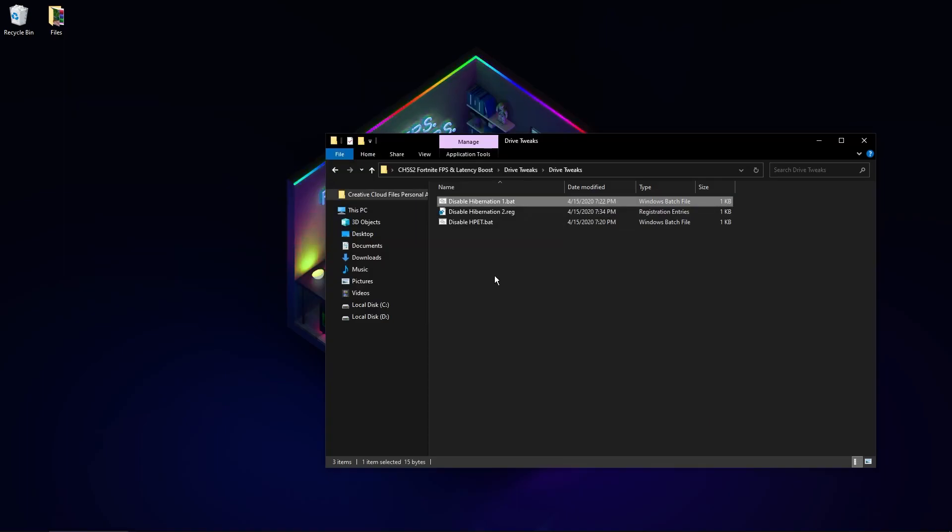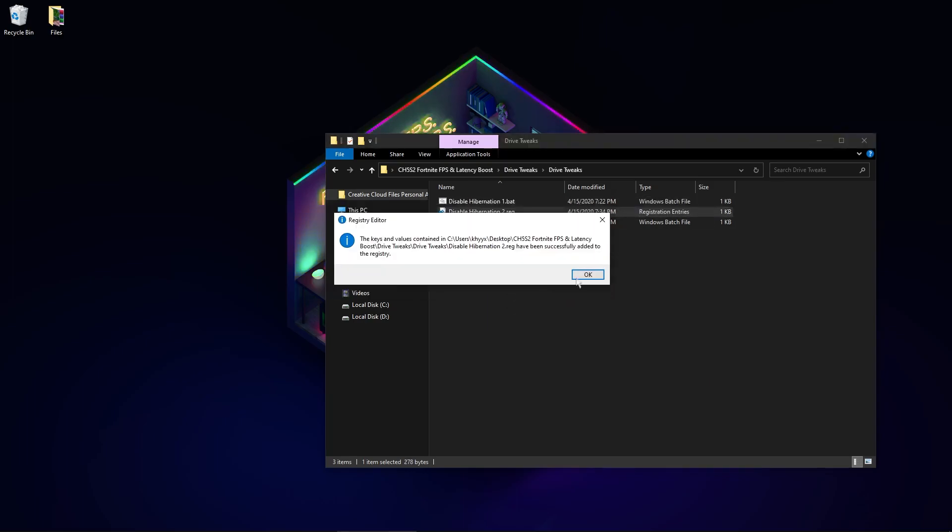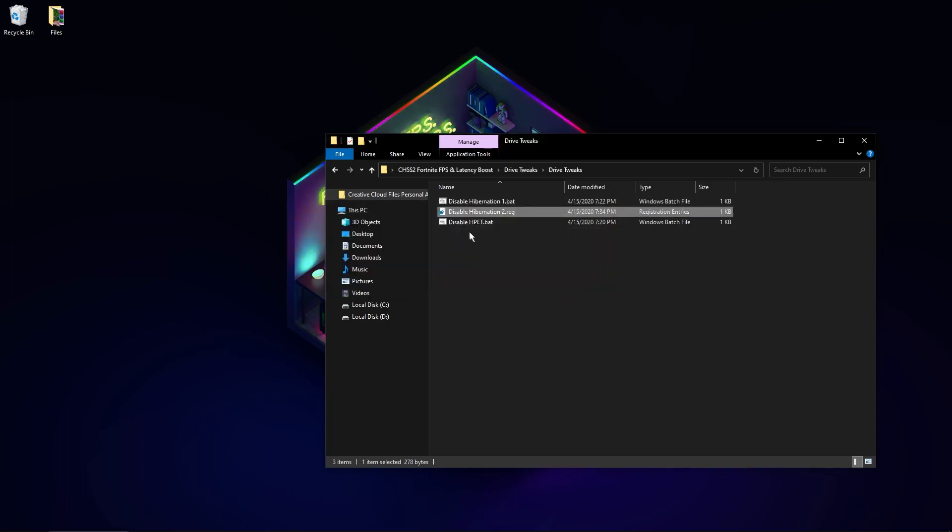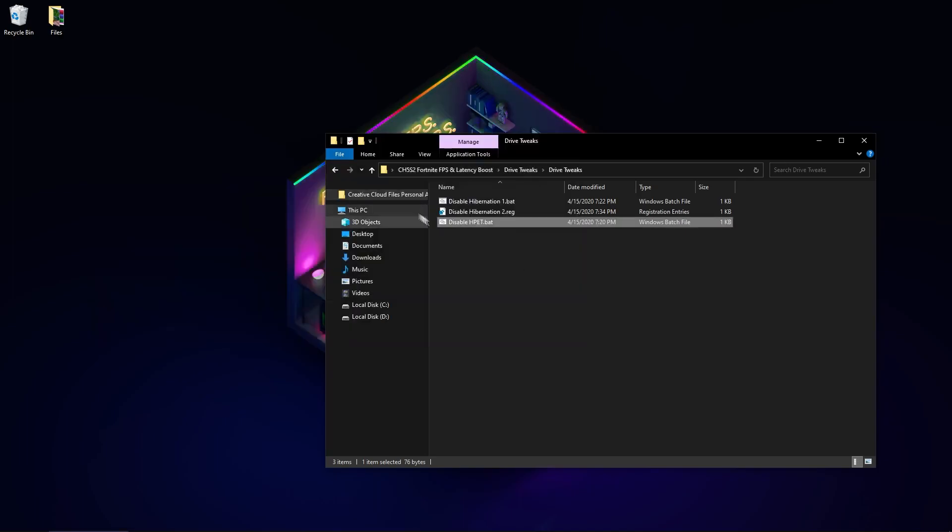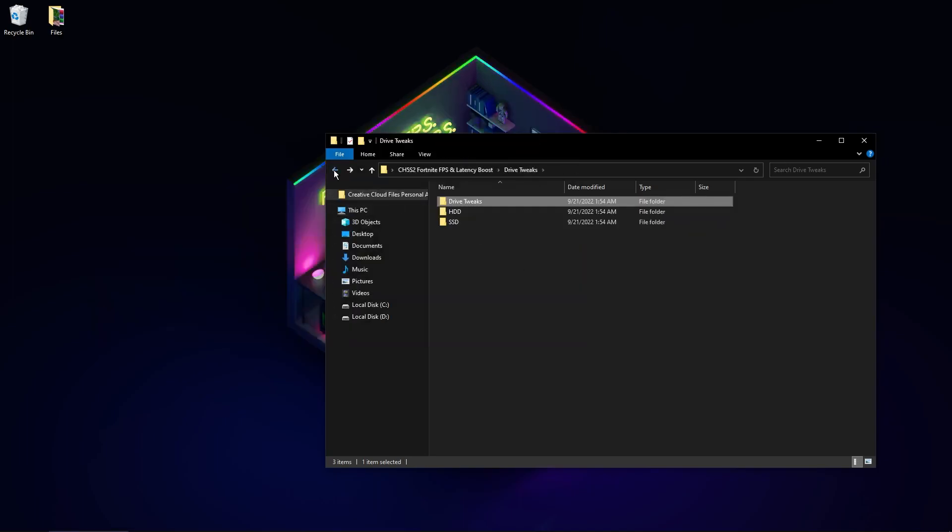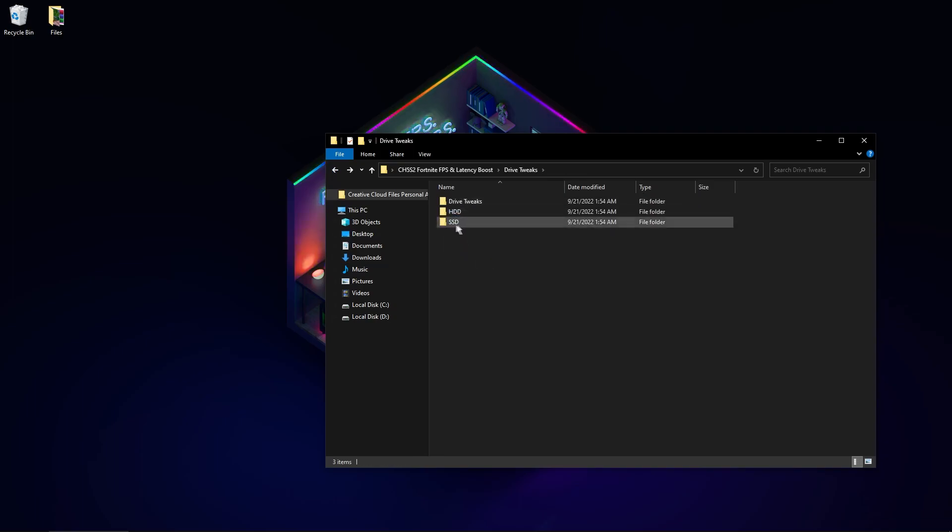It will be working at maximum performance. Now disable it with the registry file. Now run this batch file. Now you need to choose which disk you have. I use SSD. If you use HDD, use this - it's the same but different tweaks.